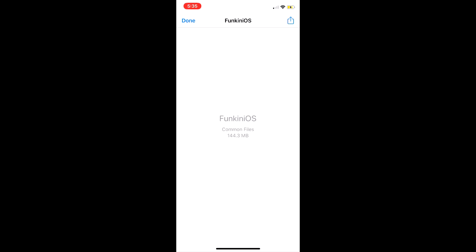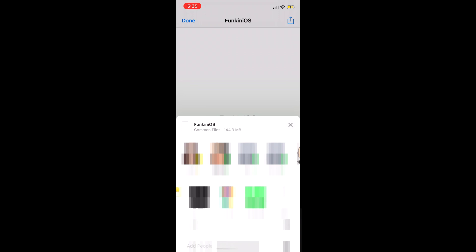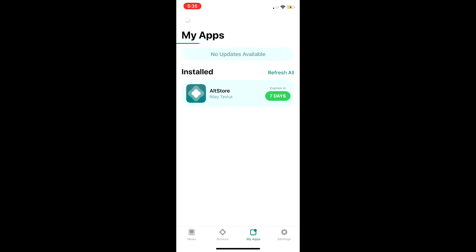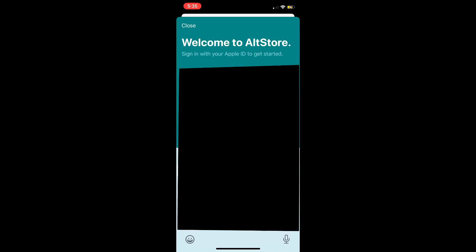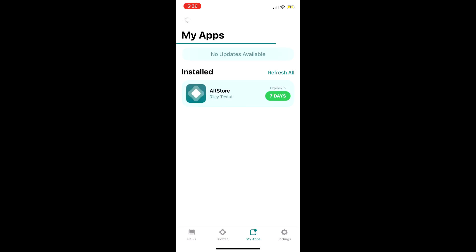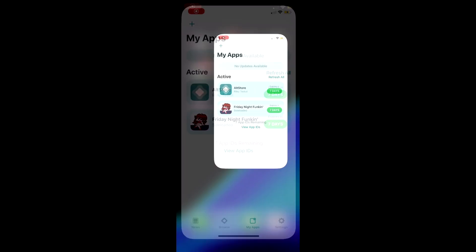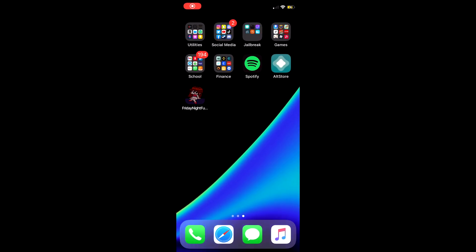Once it's downloaded, tap the share button, then search for open in altstore. Mine was in this menu. Altstore will now open and prompt you for your Apple ID and password. This is safe once again. If you don't trust it, you can make a new Apple ID. Let it install and once you're done, go back to the home screen and you're done. Enjoy Friday Night Funkin' on iOS.